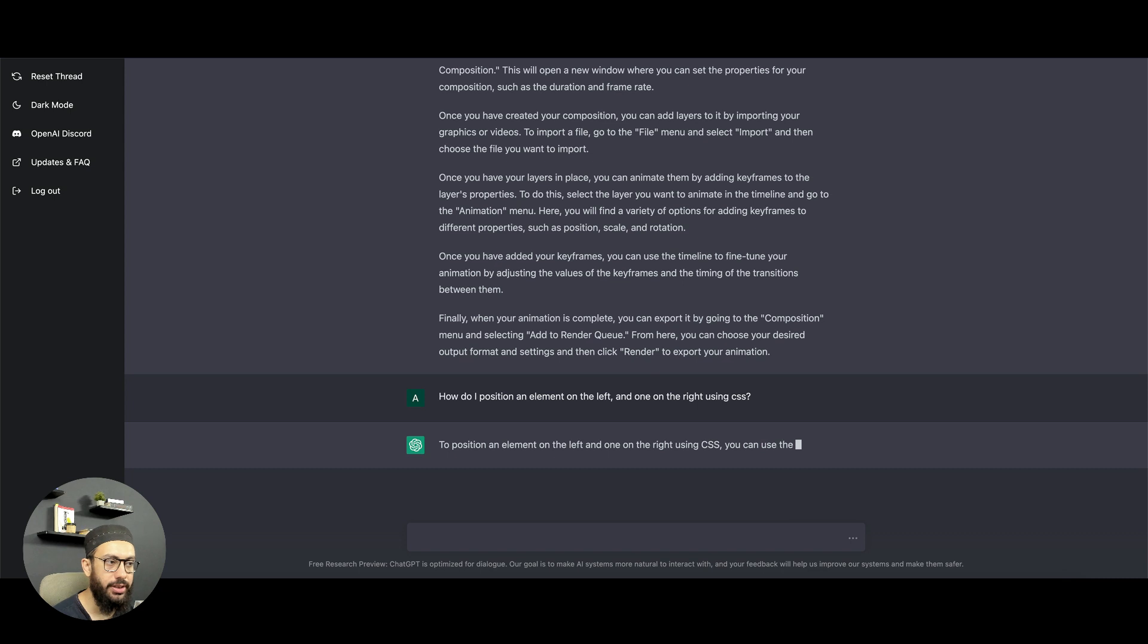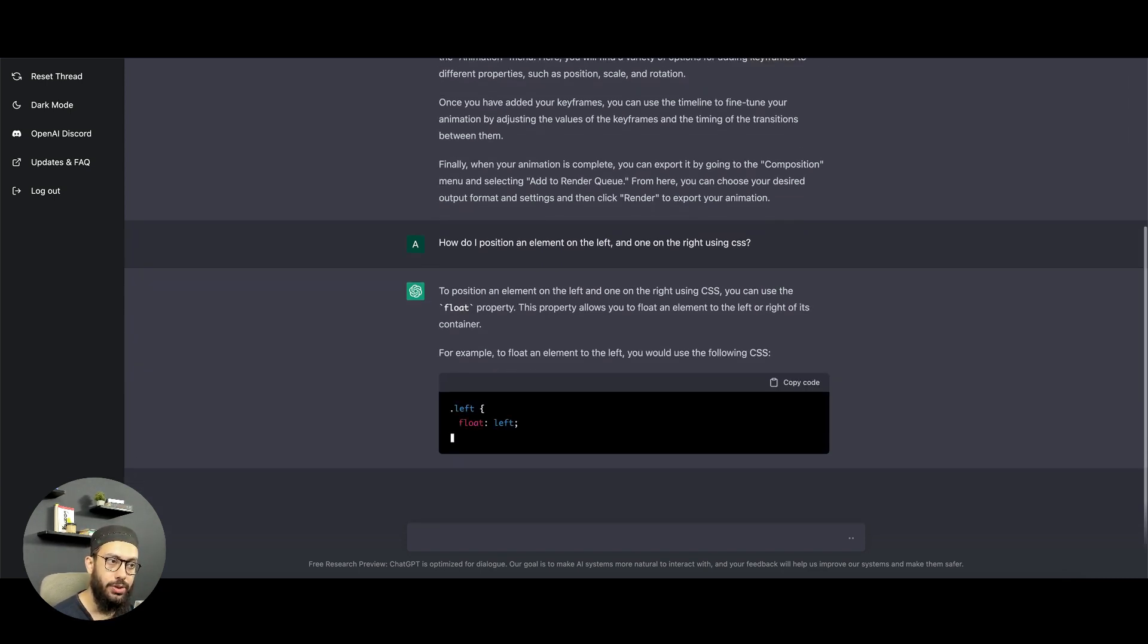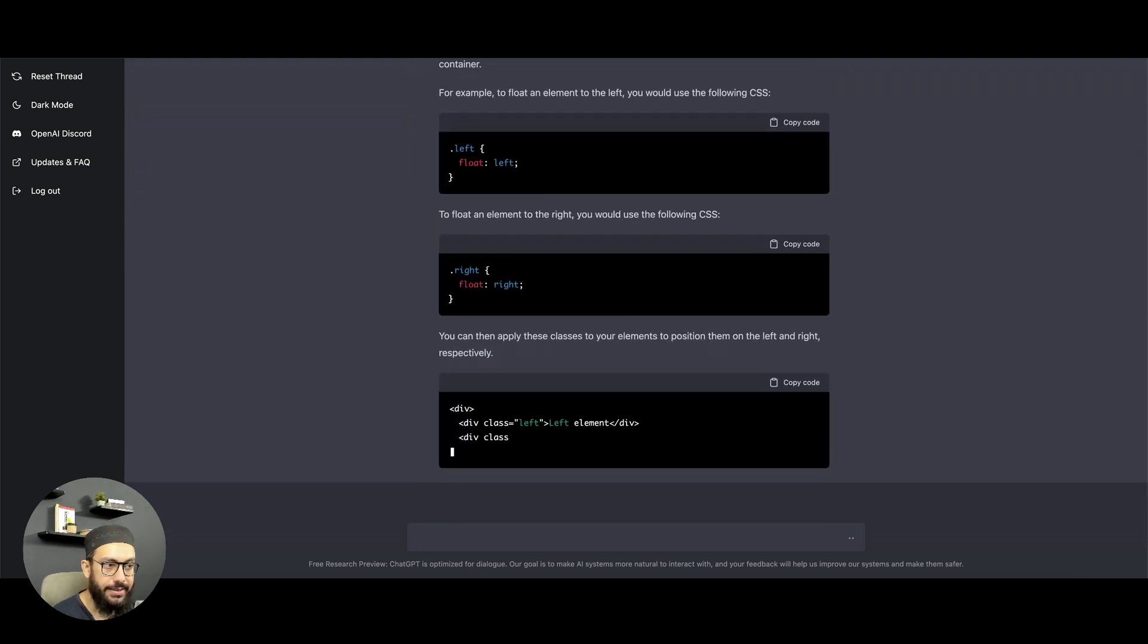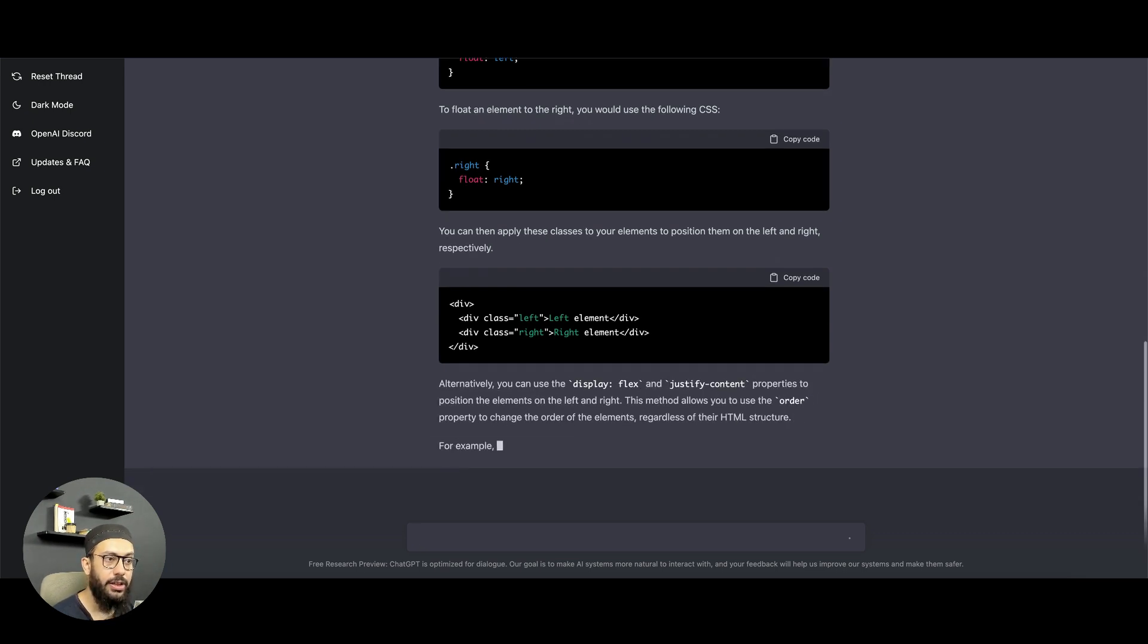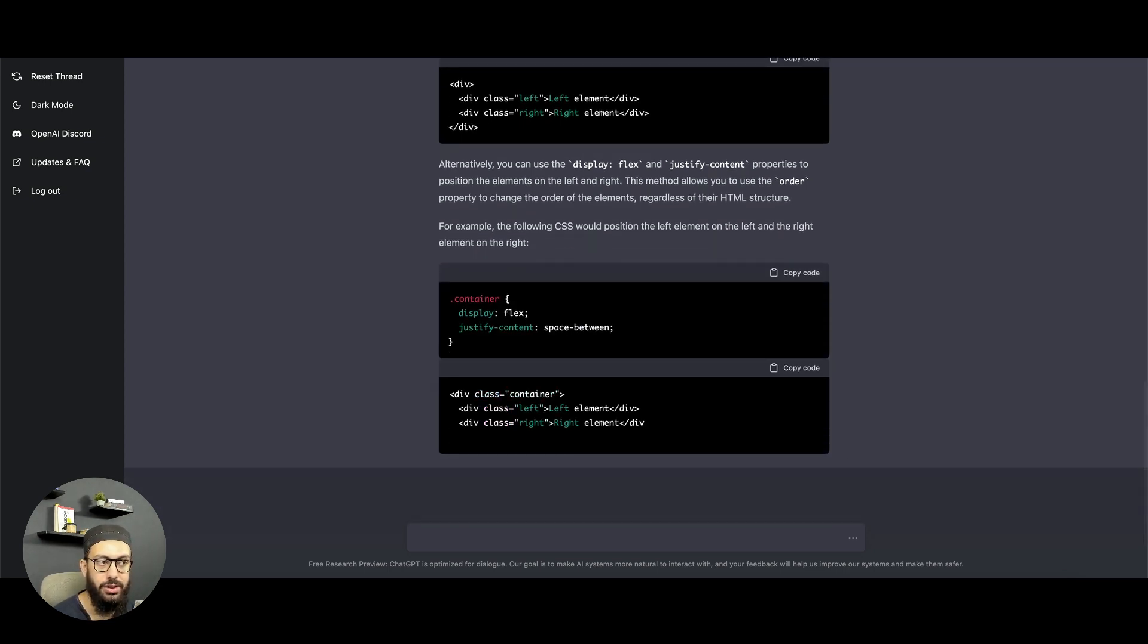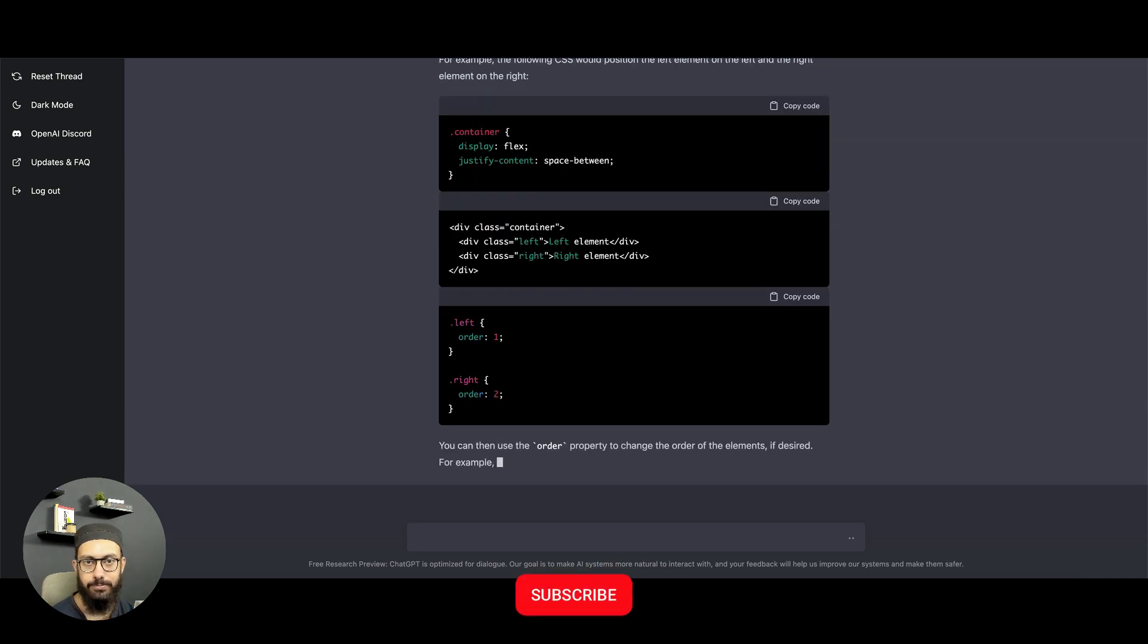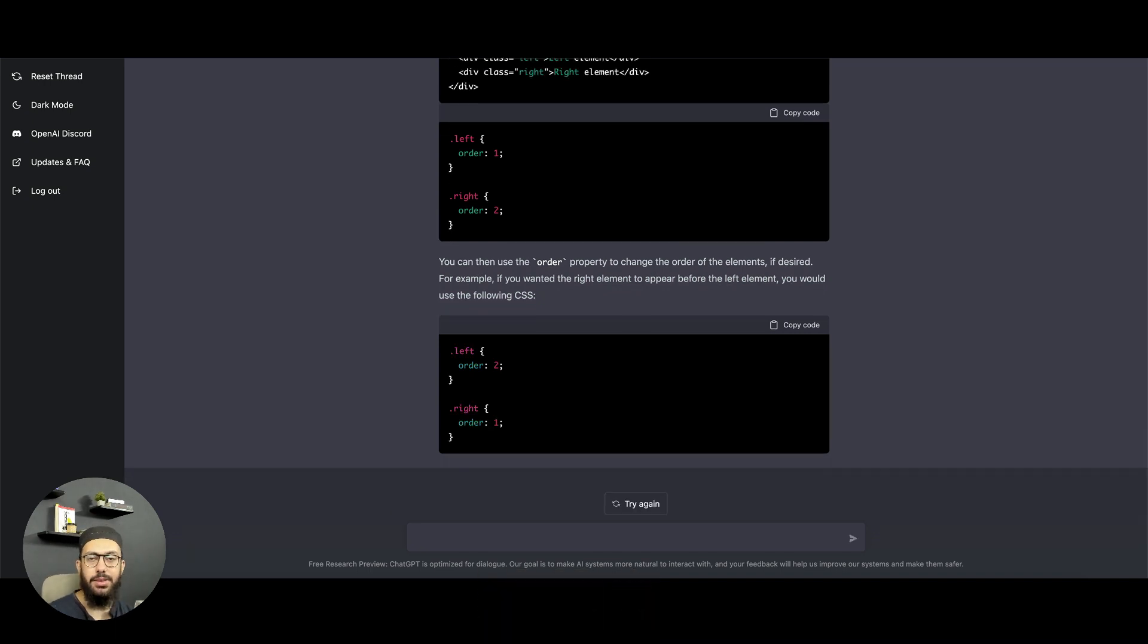To position an element on the left and one on the right, you can use the float property. As we all know, we can obviously use a float to position one element on the left and one on the right. We can apply these classes to do that. It also mentions you can also use display flex and justify content properties to position elements on the left and the right. I would obviously always prefer using flexbox over float.